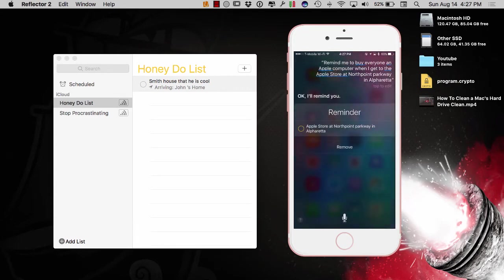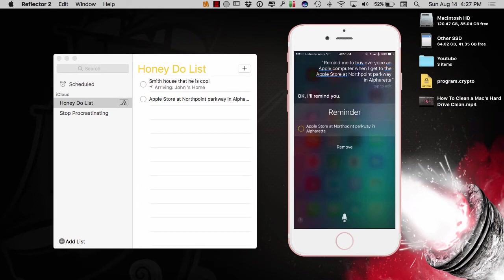Okay, I'll remind you. Okay, so it created the reminder, but it's not geotagged and it's not going to be at that location.